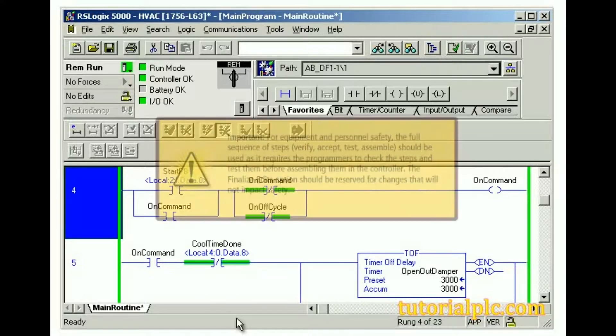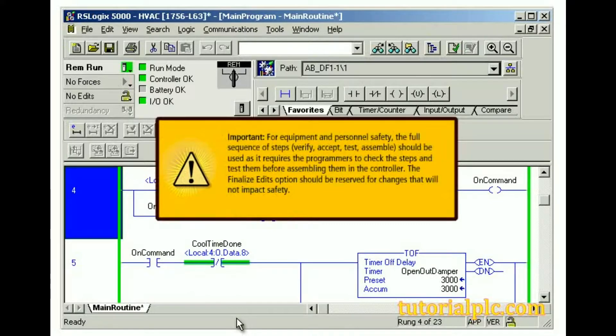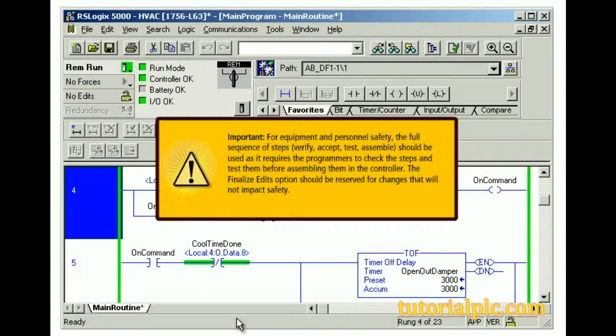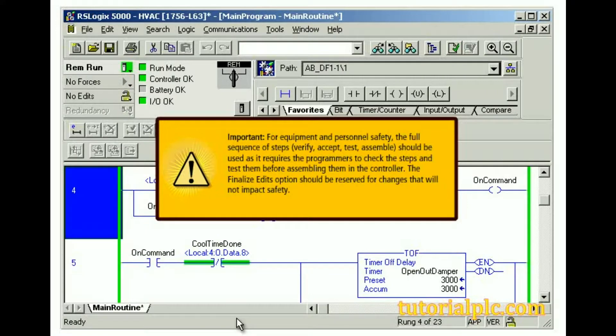Important! For equipment and personnel safety, the full sequence of steps Verify, Accept, Test, and Assemble should be used, as it requires the programmers to check the steps and test them before assembling them in the controller. The Finalize Edits option should be reserved for changes that will not impact safety.